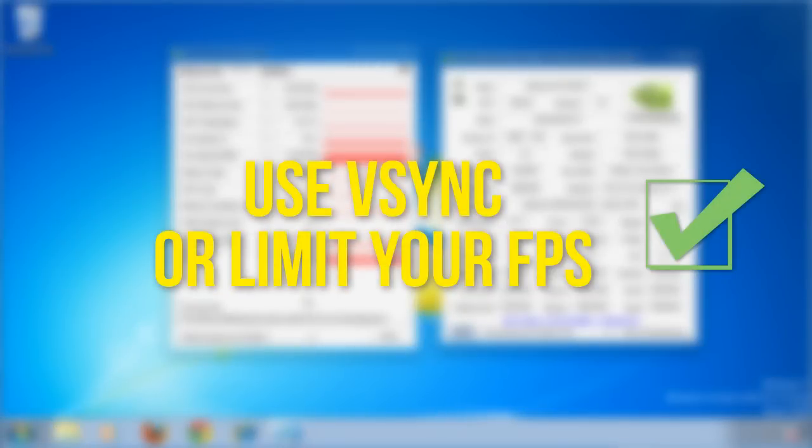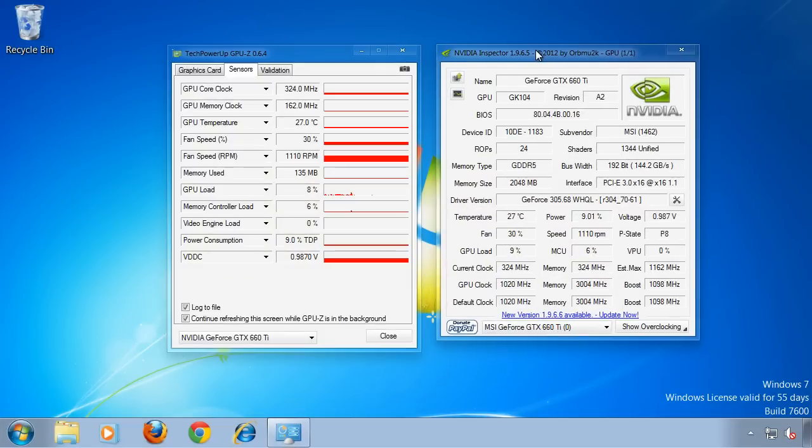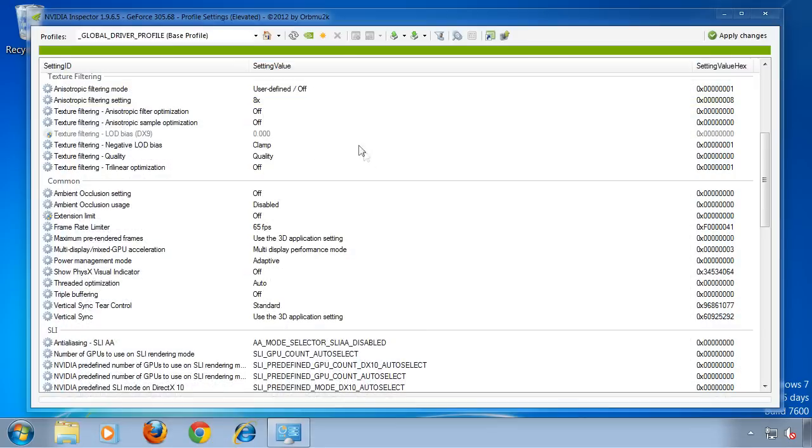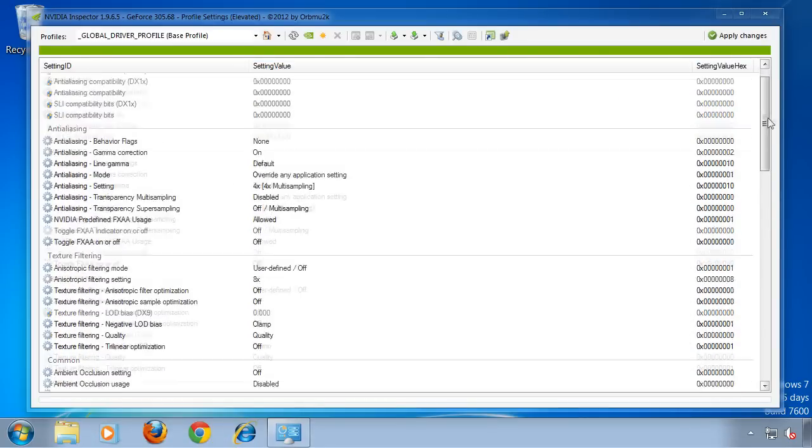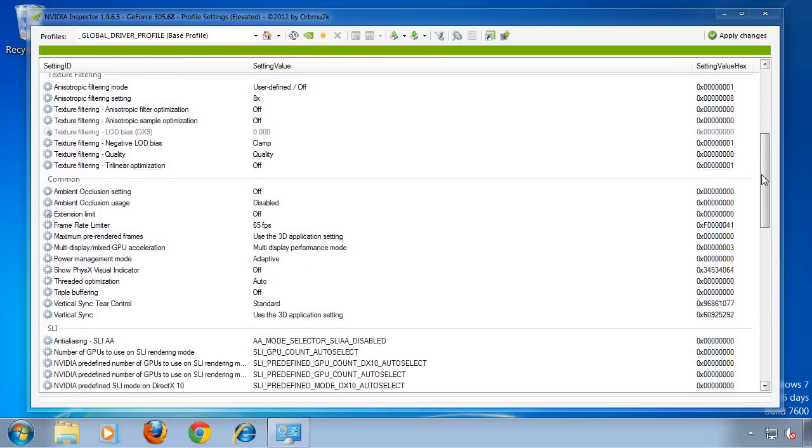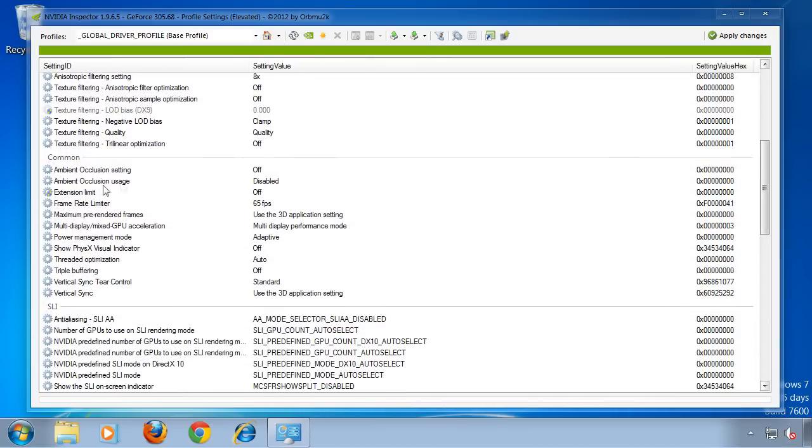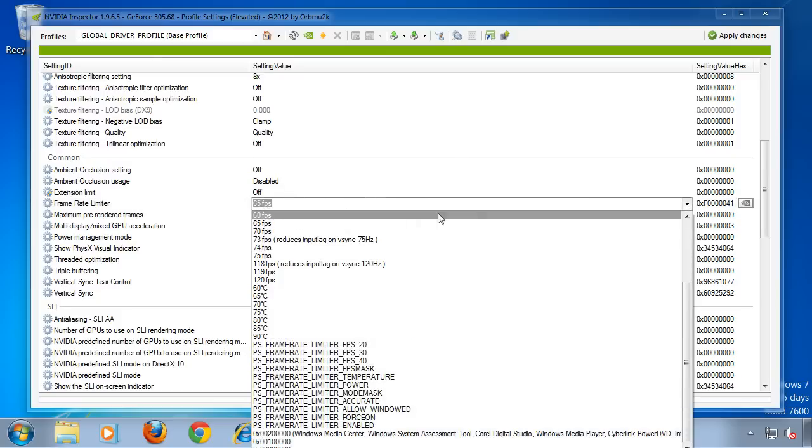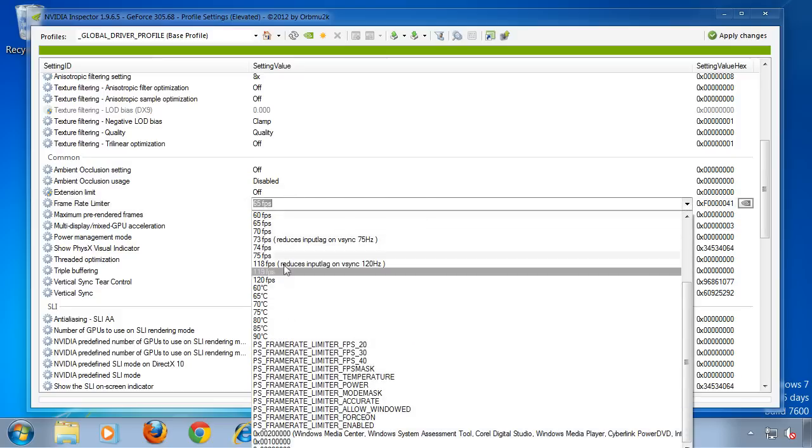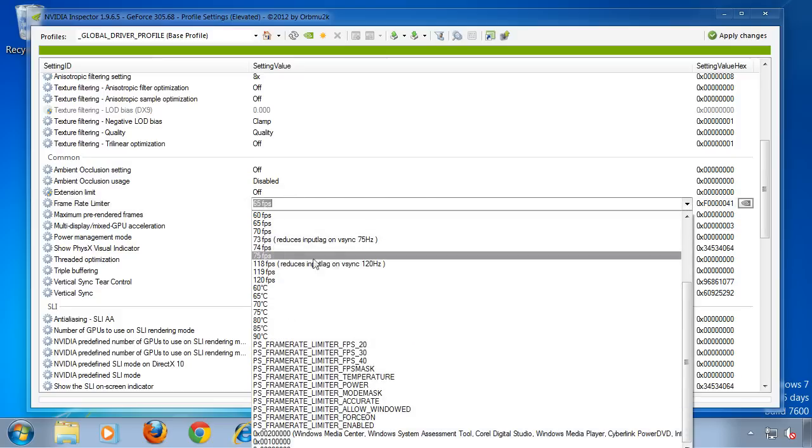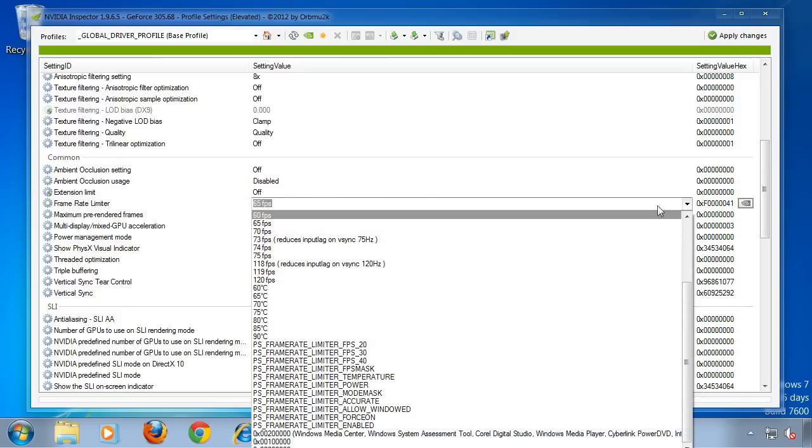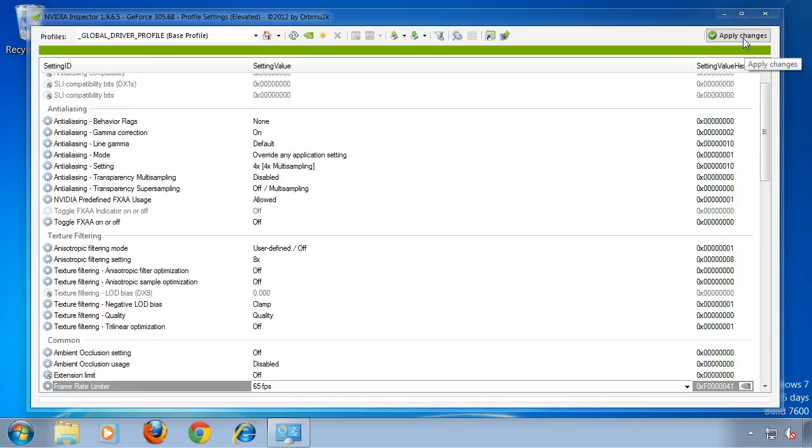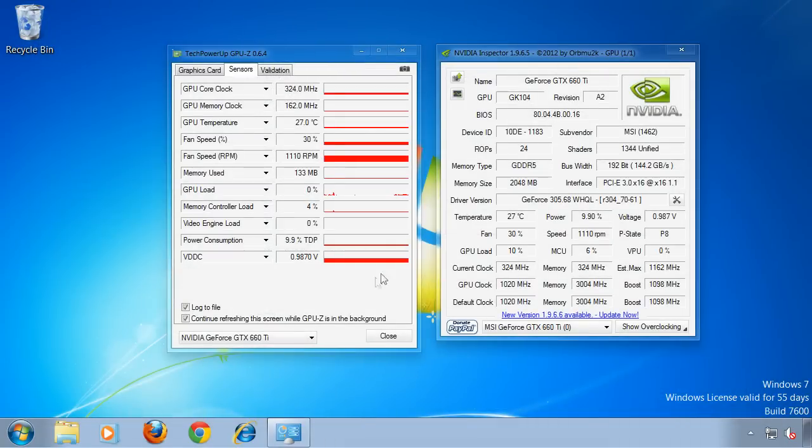I limit the FPS with a free third-party software called NVIDIA Inspector. If you download this software, I'll post a link in the description. You click on this wrench, and this window will come up. Here you have a lot of settings, and you have to scroll down to the Common section and find Frame Rate Limiter. Click on the FPS, and in this menu you can choose the maximum frame rate. Then hit Apply Changes and close the window.